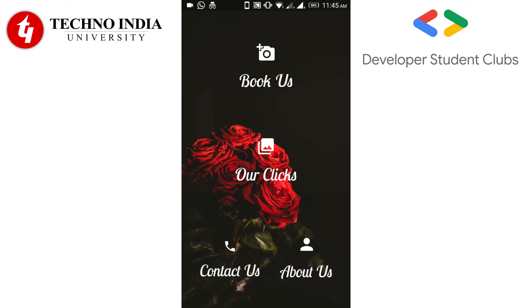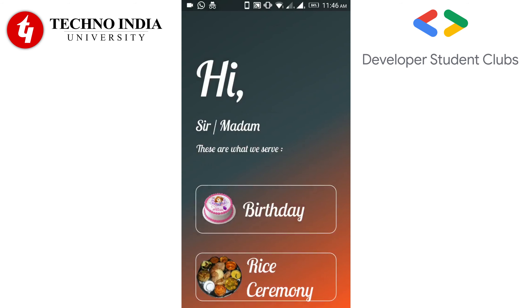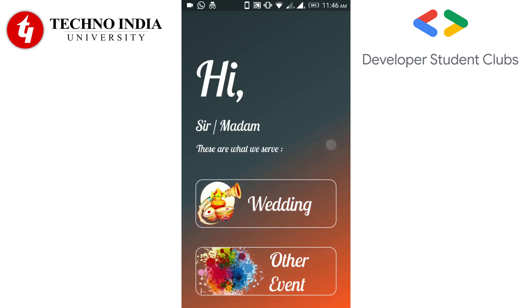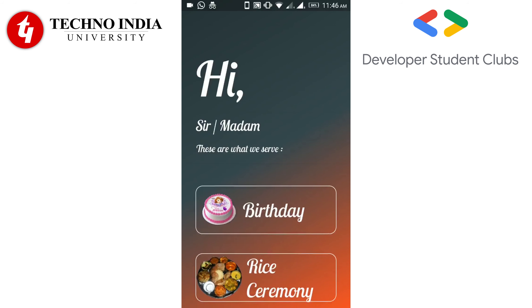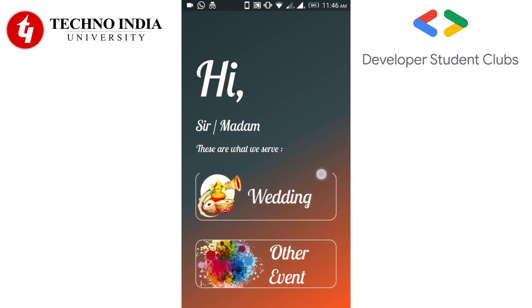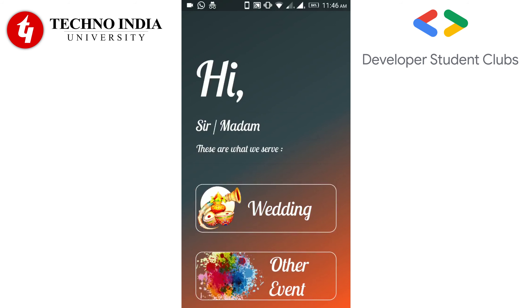Now let's move to the main part, Book Us. You can see that there are four options over here: Birthday, Rice Ceremony, Wedding, and Other Event.